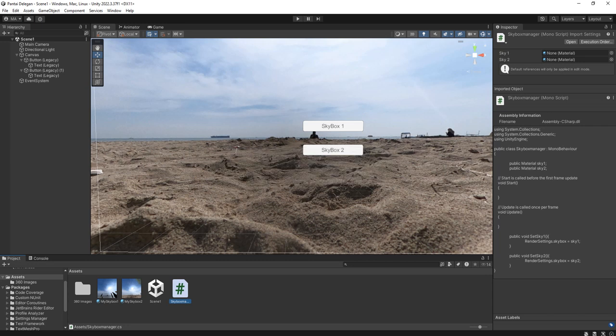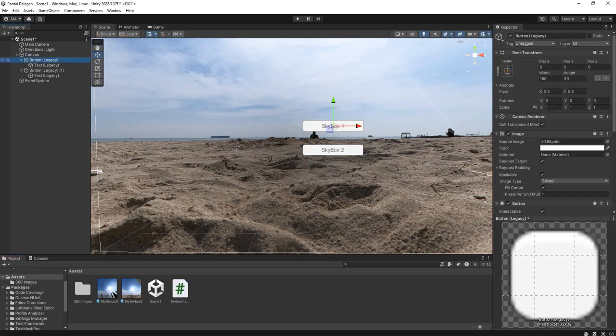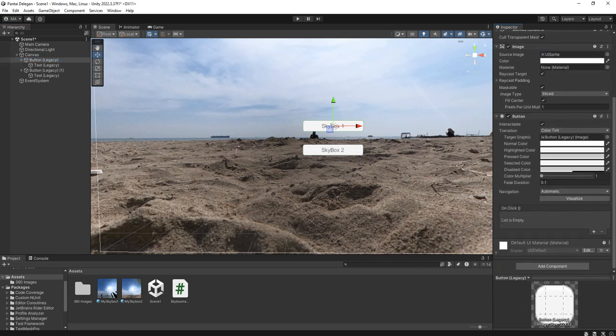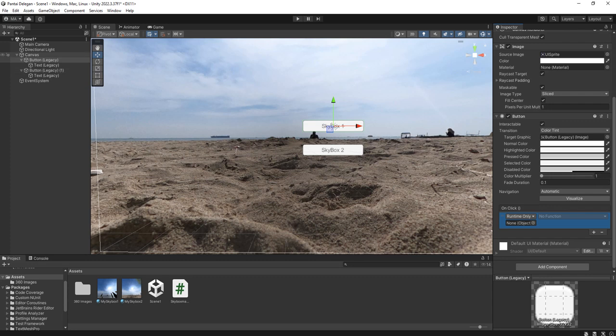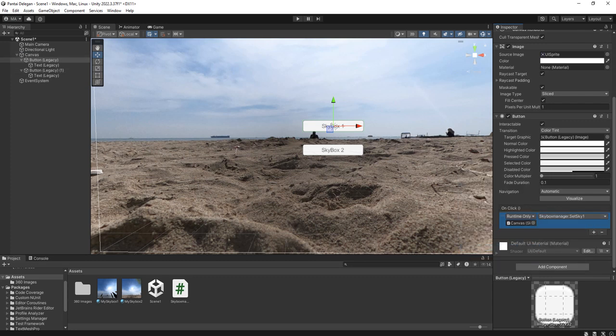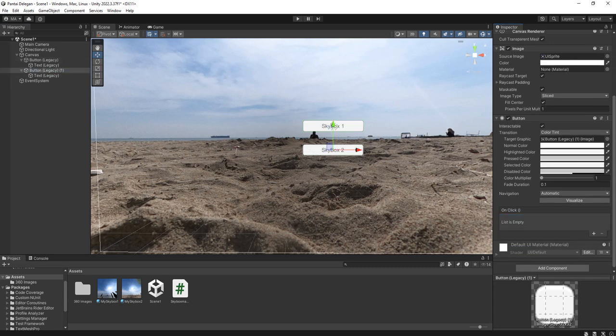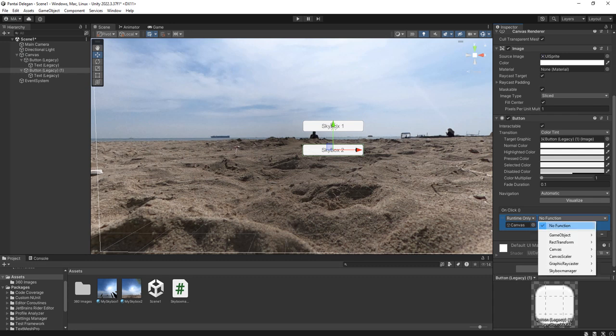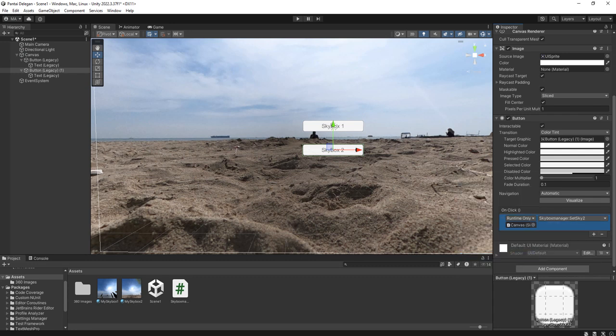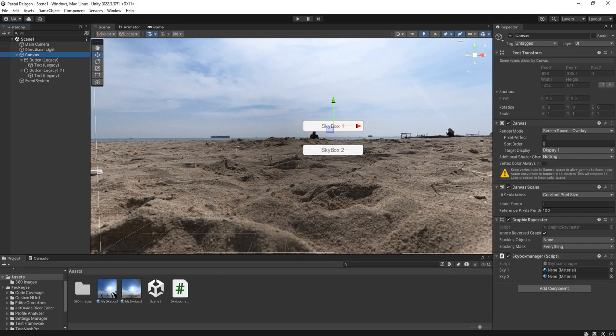I will attach the script to my canvas and for the button click event, then call this canvas skybox manager set sky1, and this one canvas set sky2. And don't forget to set the reference of the skyboxes, sky1 will be this one and sky2.